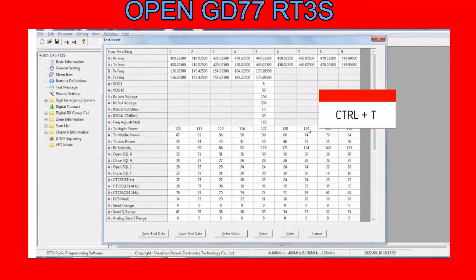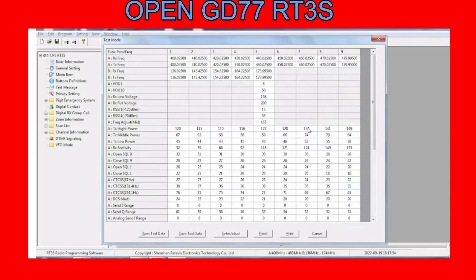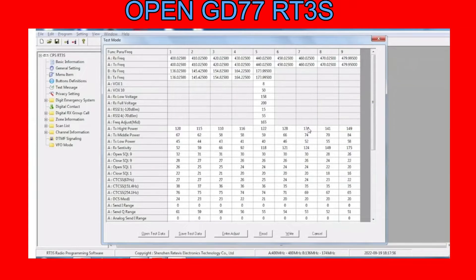At the very bottom there, select Save Test Data, very bottom on the left.